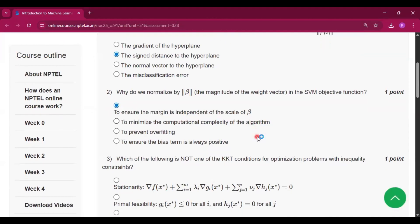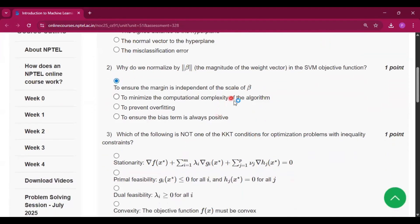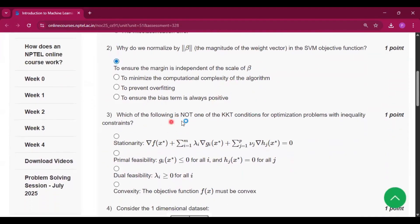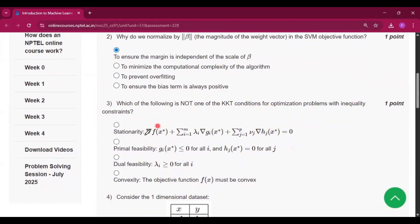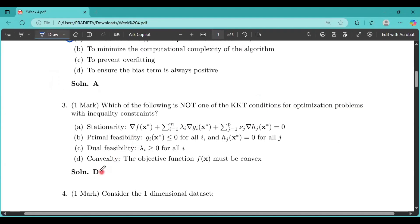Which of the following is not one of the KKT conditions for optimization problems with inequality constraints? So the answer will be option D, that is convexity. The objective function f(x) must be convex.